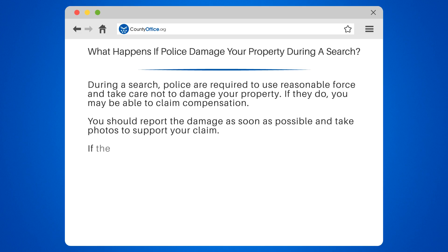Remember, it's important to be cooperative during a search, but you also have rights to protect your property.